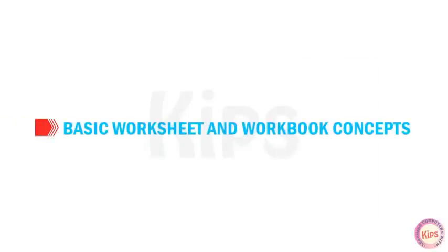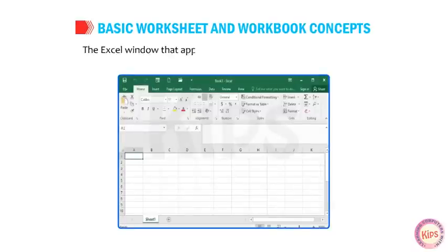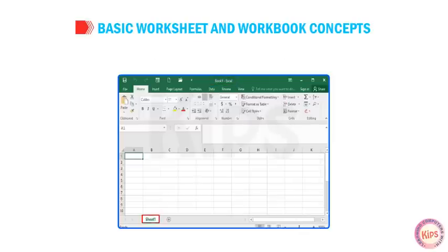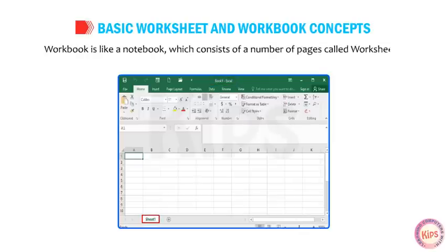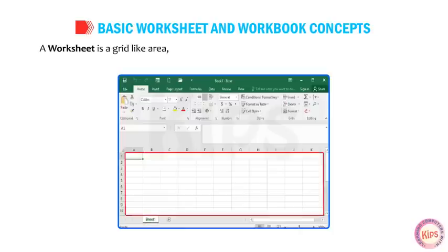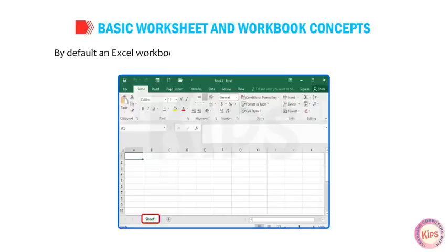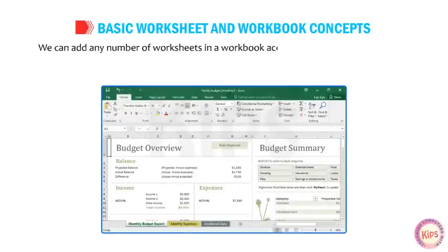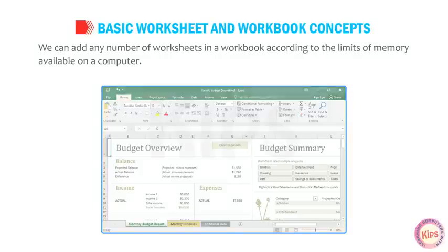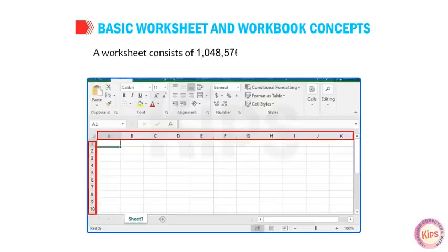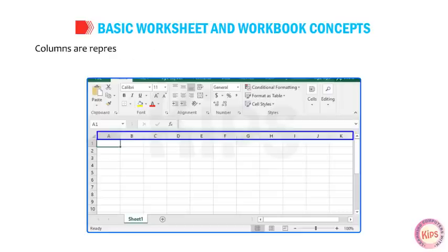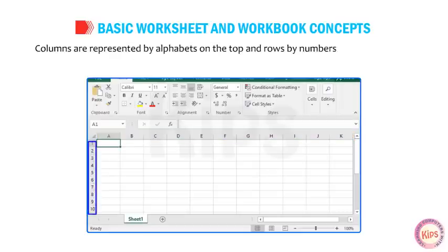Let us learn about basic workbook and worksheet concepts. The Excel window that appears on the screen is called a workbook. It is assigned a temporary name as Book 1. A workbook is like a notebook which consists of a number of pages called worksheets. A worksheet is a grid-like area made up of rows and columns where you can enter and work with data. By default, an Excel workbook displays a single worksheet named Sheet1. A worksheet consists of 1,48,576 rows and 16,384 columns. Columns are represented by alphabets on the top and rows by numbers on the left side.